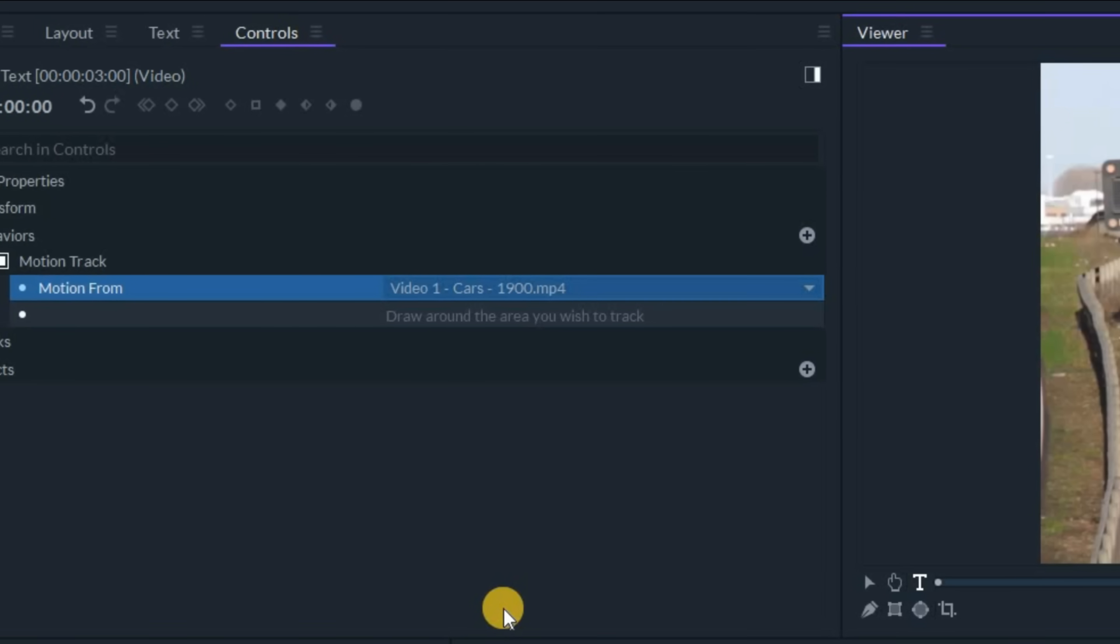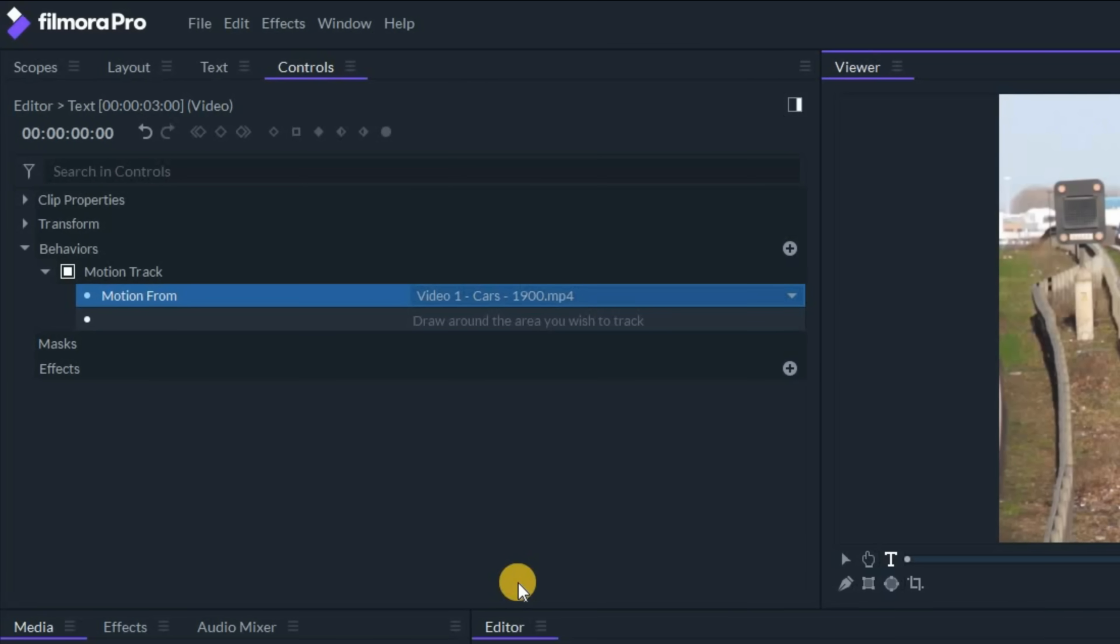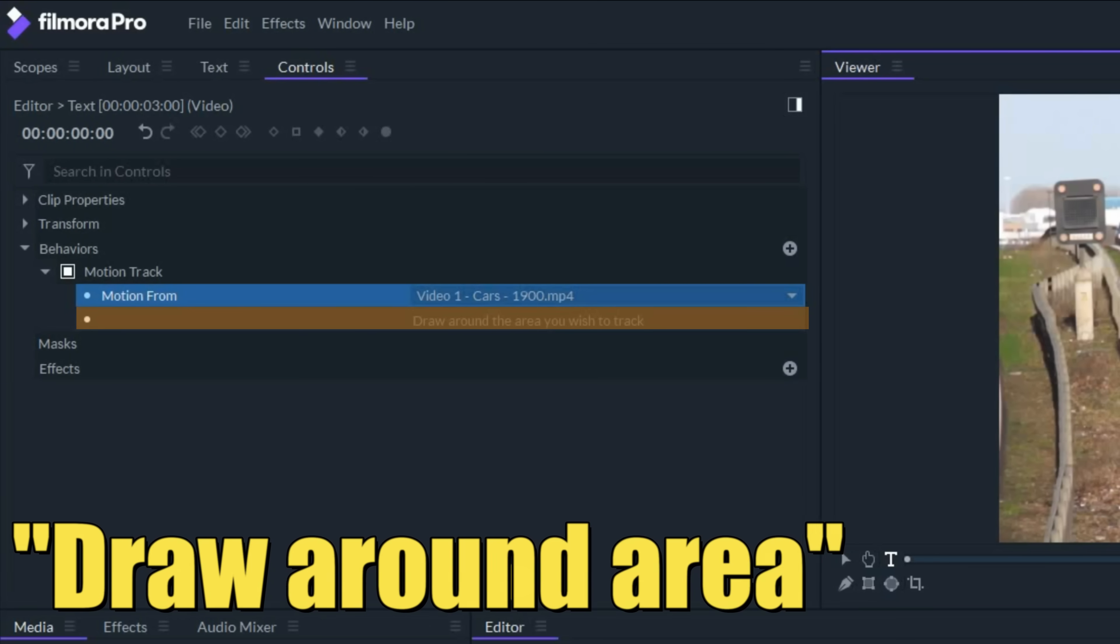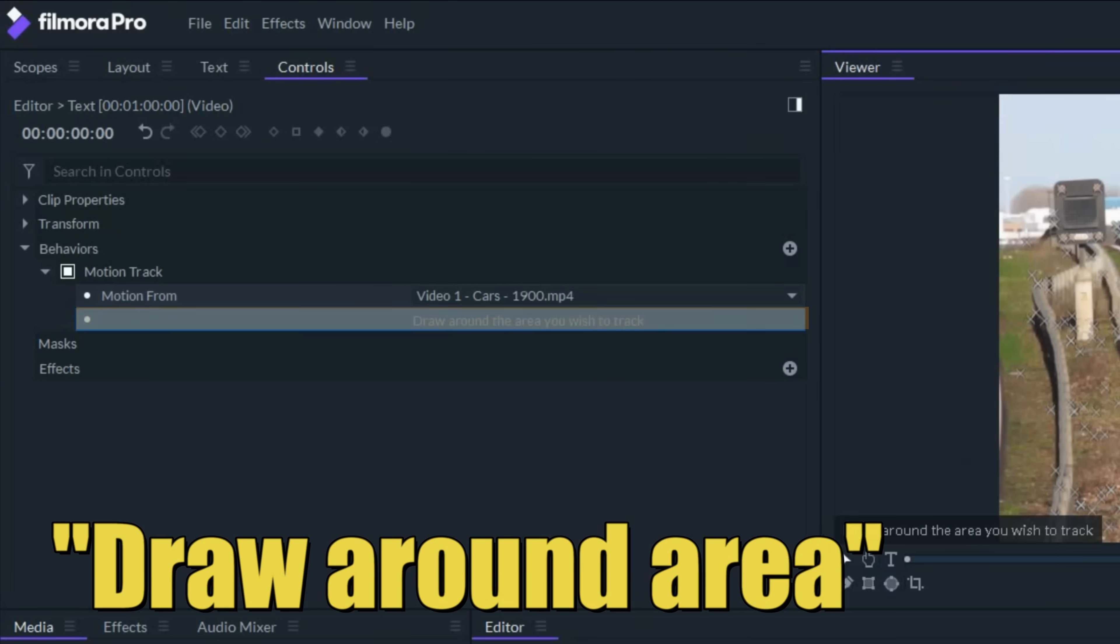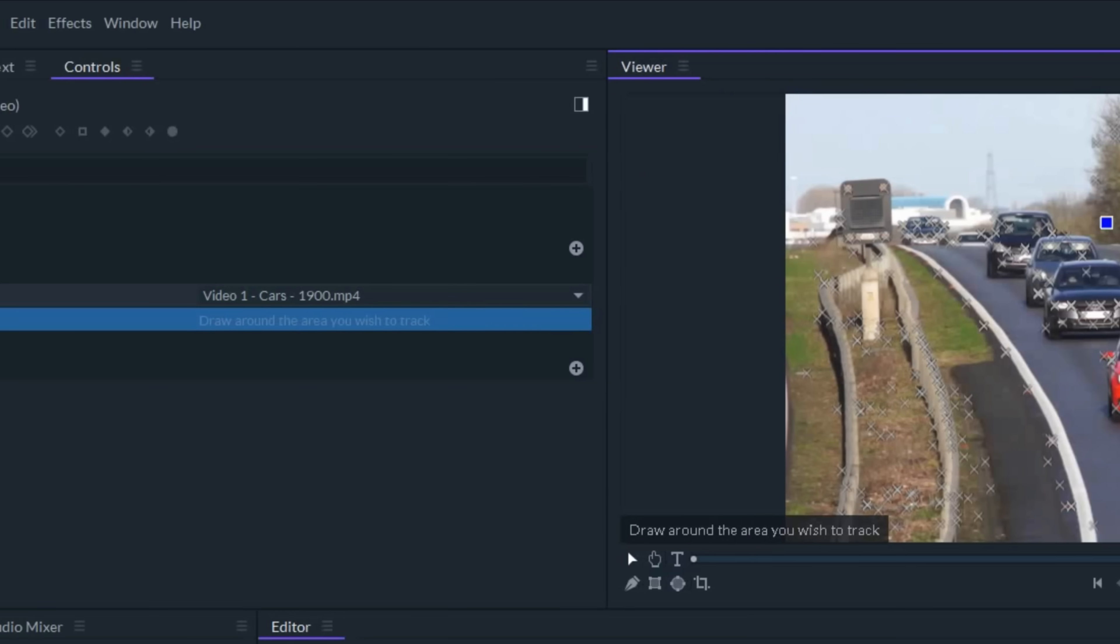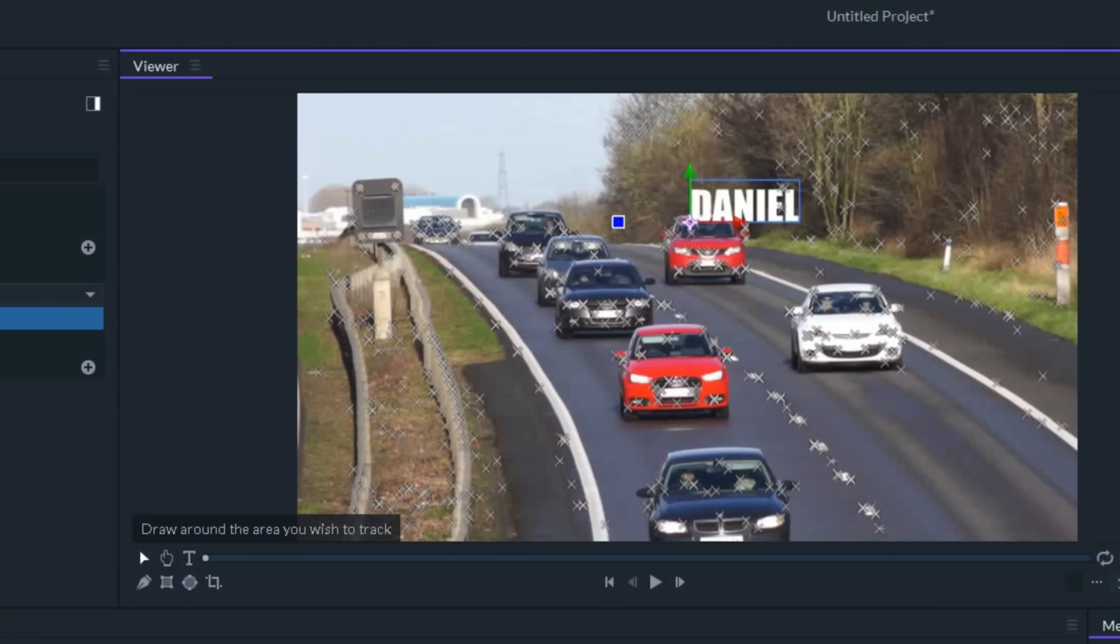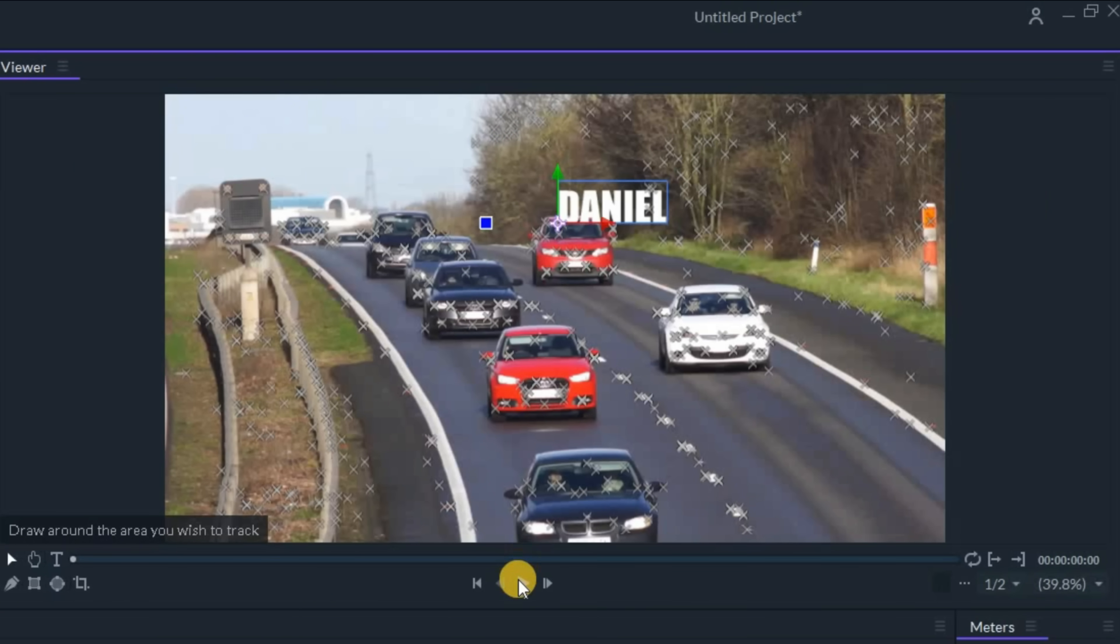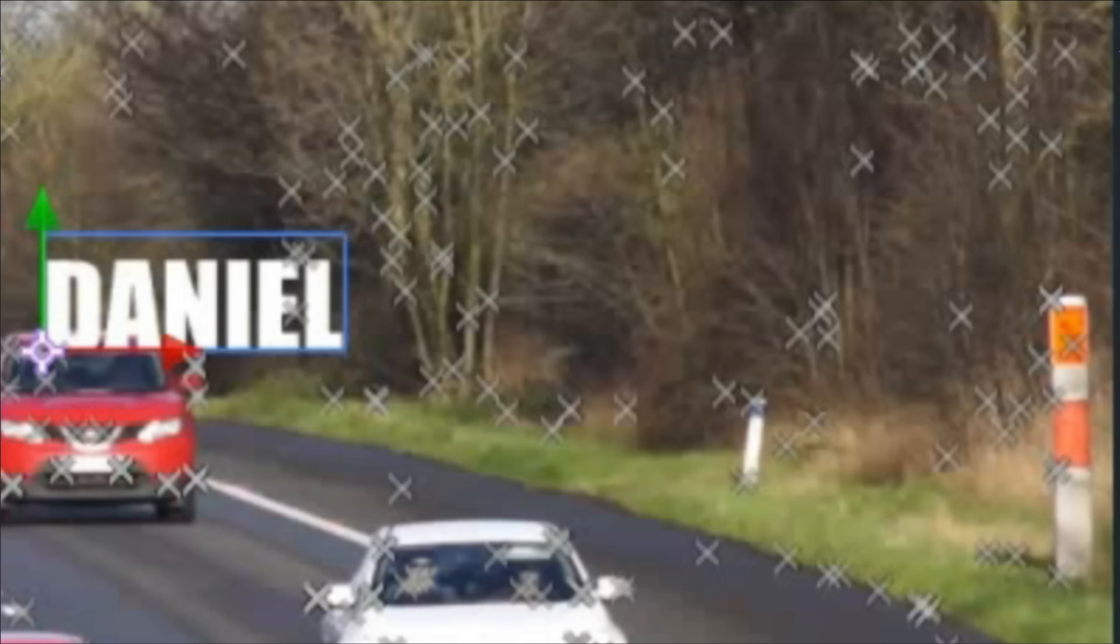Once Filmora is done analyzing it, you'll see that it tells us to draw around the area you wish to track. So let's go back to our selection tool and now you'll see that our footage has all these little X's around it.